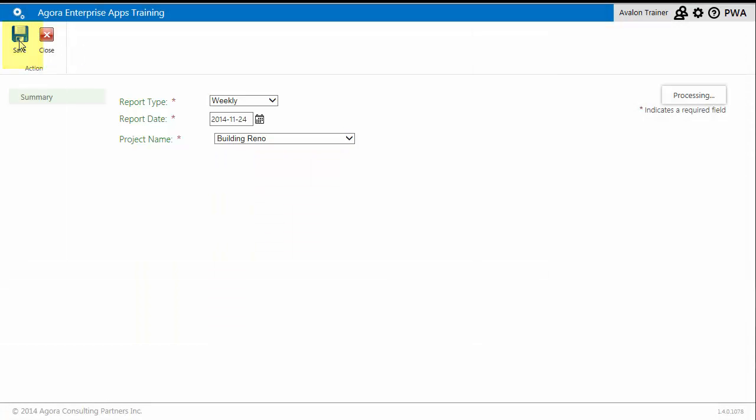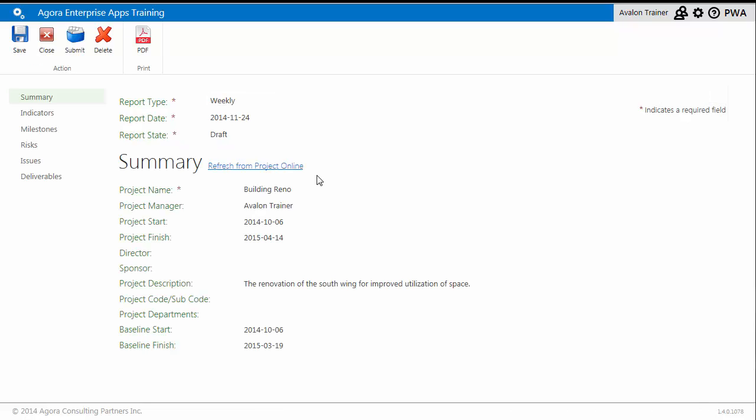Once you click Save, the report is generated. On the Summary page of the report, you'll notice basic project information displayed. And then from the quick launch, you can review other data pulled into the report.